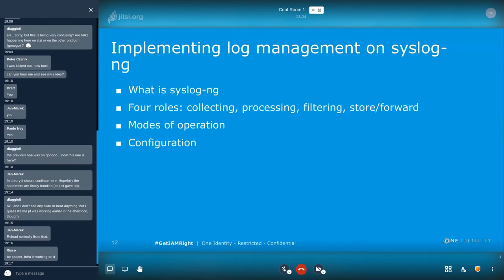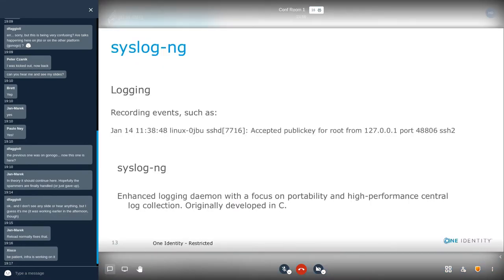Next, I want to show you how to implement this dedicated log management layer using syslog-ng. I will introduce you to syslog-ng and its four major roles and then say a few words about its operation. Finally, I will also show you a syslog-ng configuration for central log collection and different syslog-ng features. So, what is syslog-ng? It's an enhanced logging daemon with a strong focus on portability and high-performance central log collection. Originally it was developed in C, but it can now be extended using Java and Python code as well.